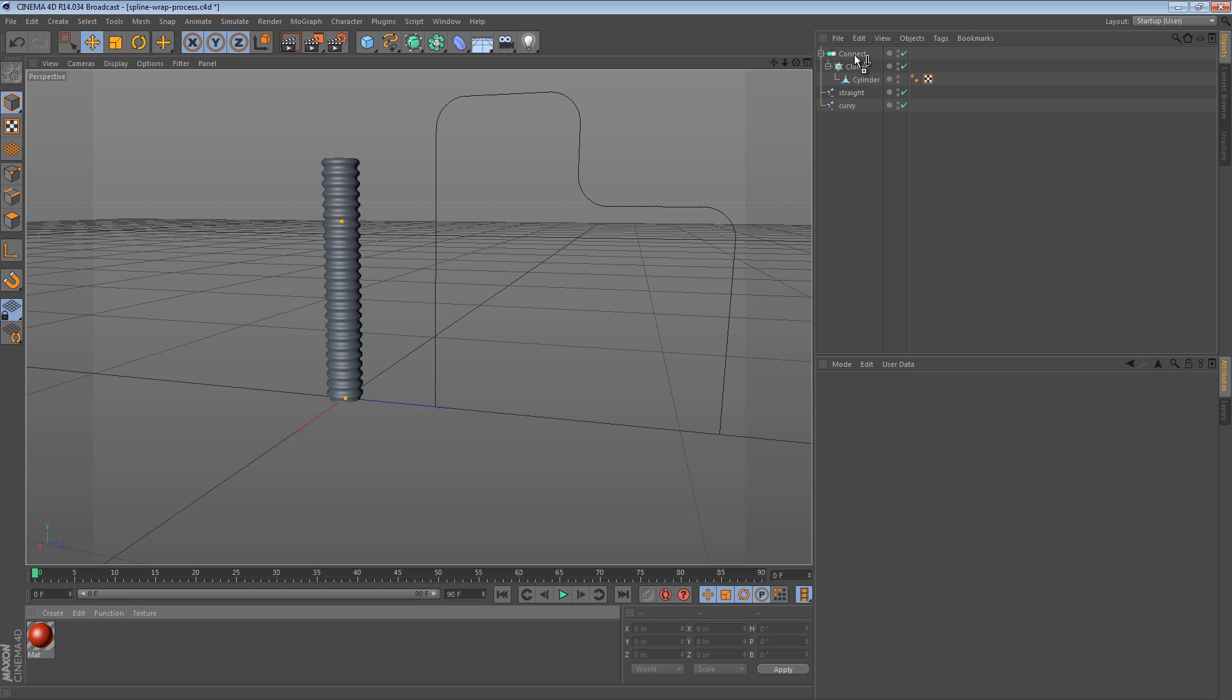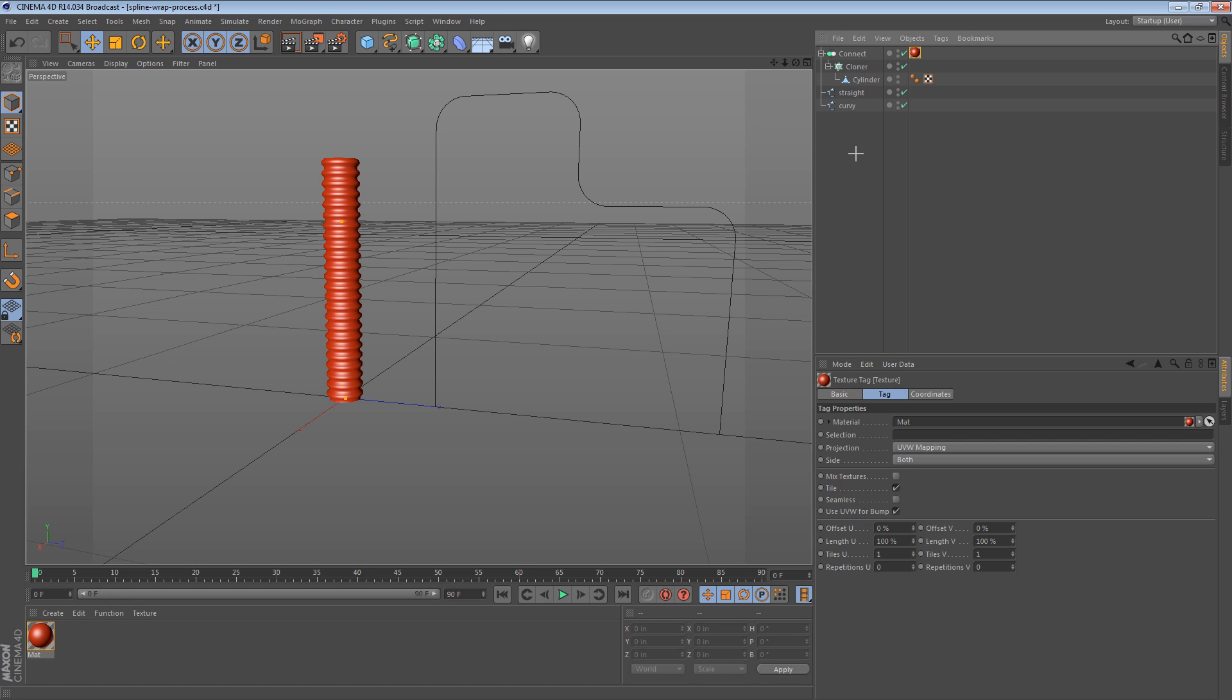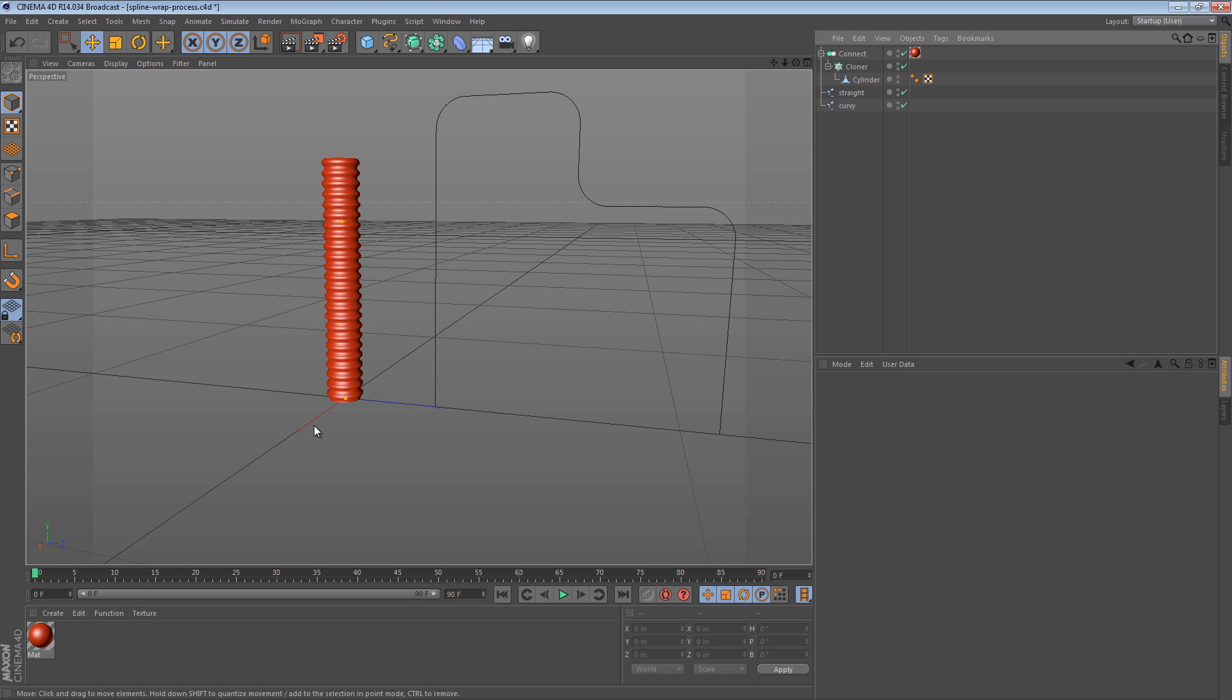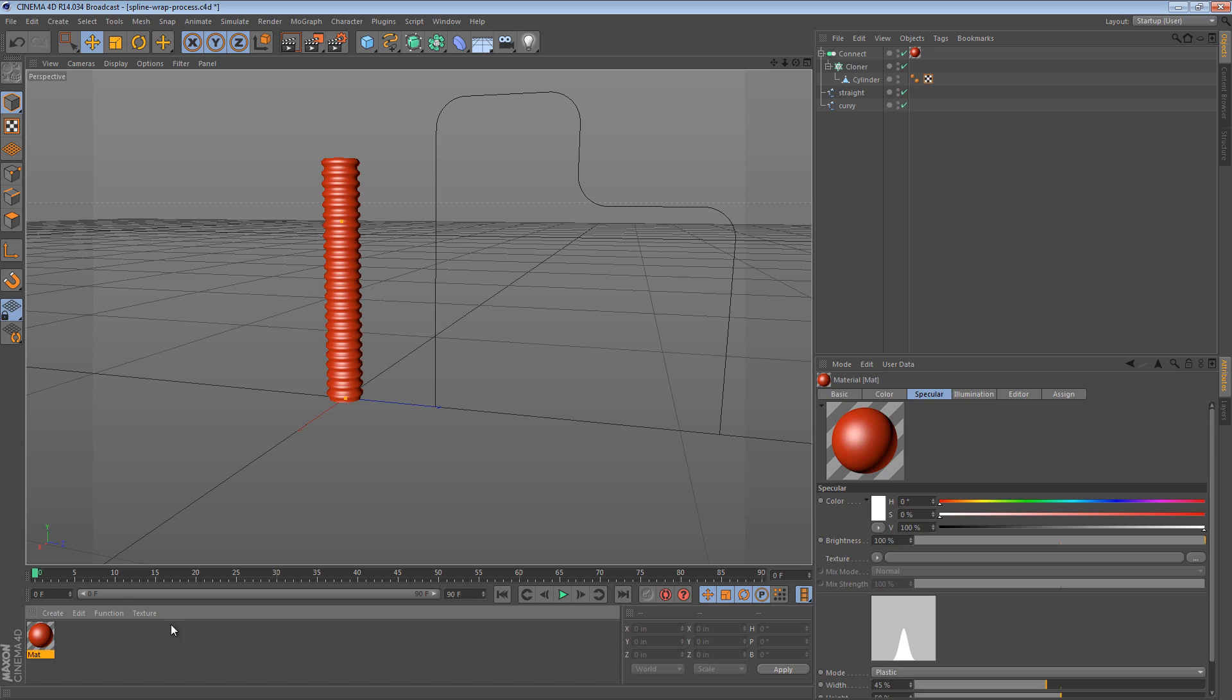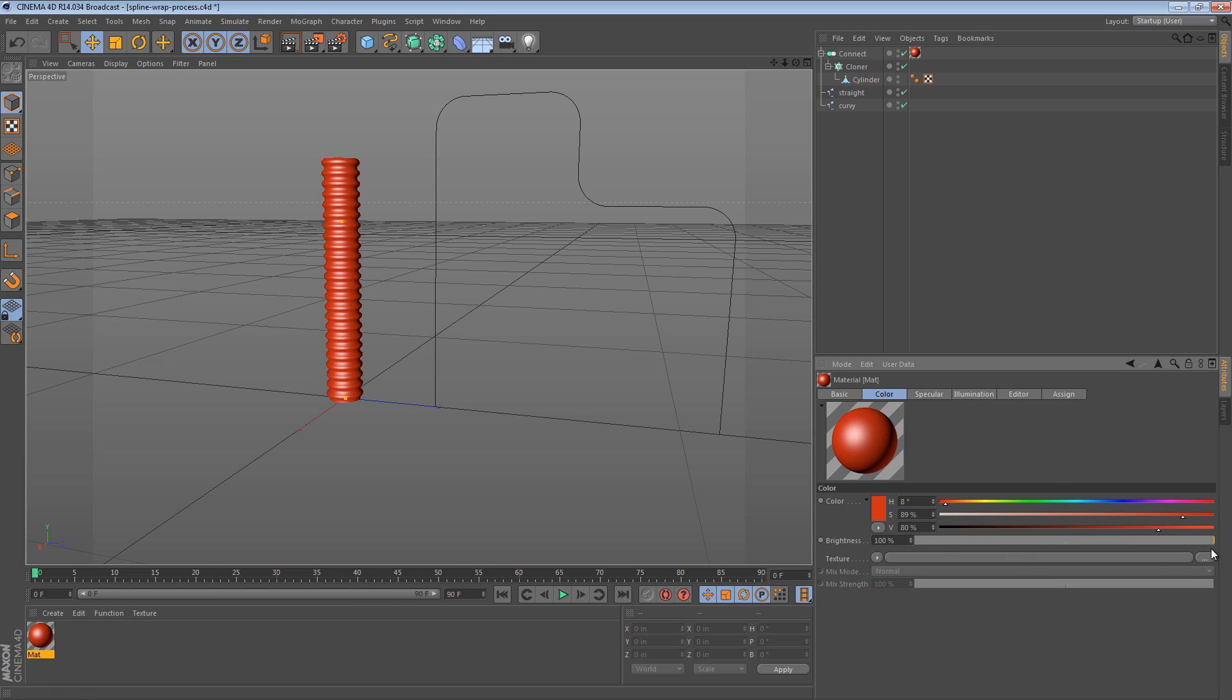Let's give it a nice color so we can see it a little bit better. Just going to place a nice red material on the connect object. There we go.